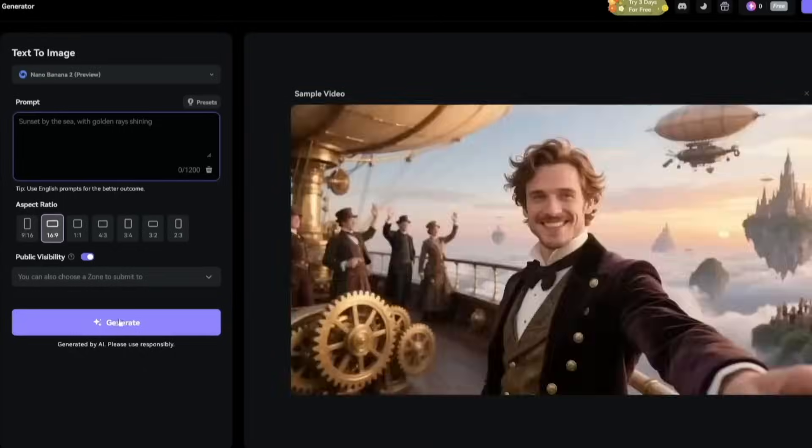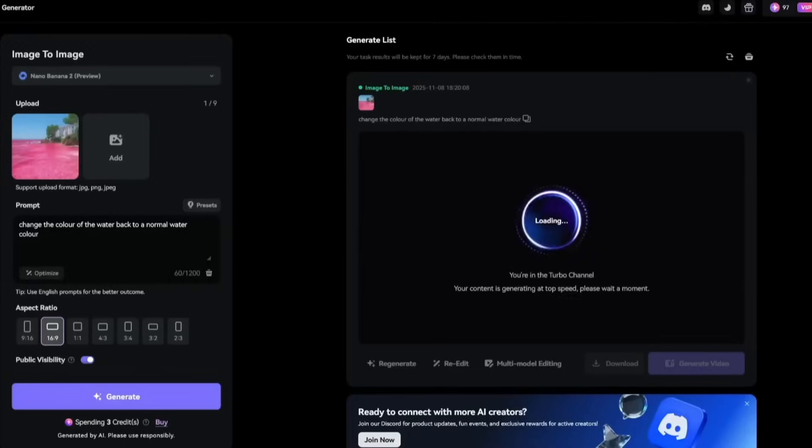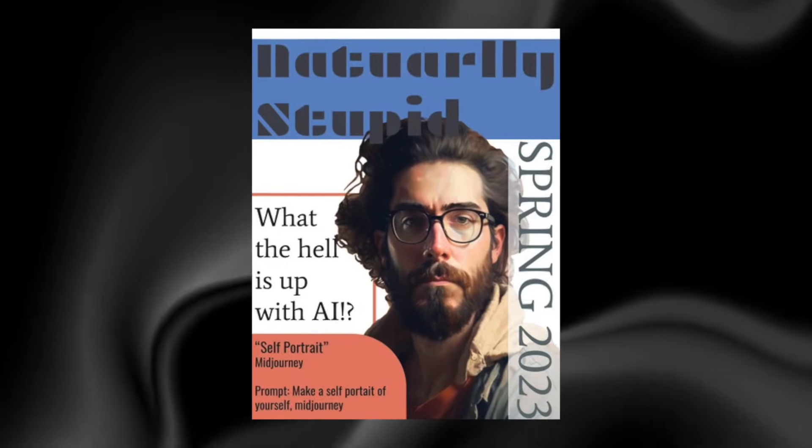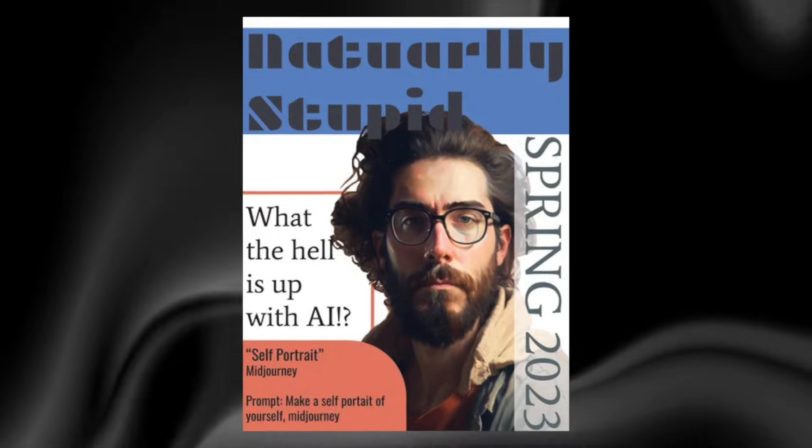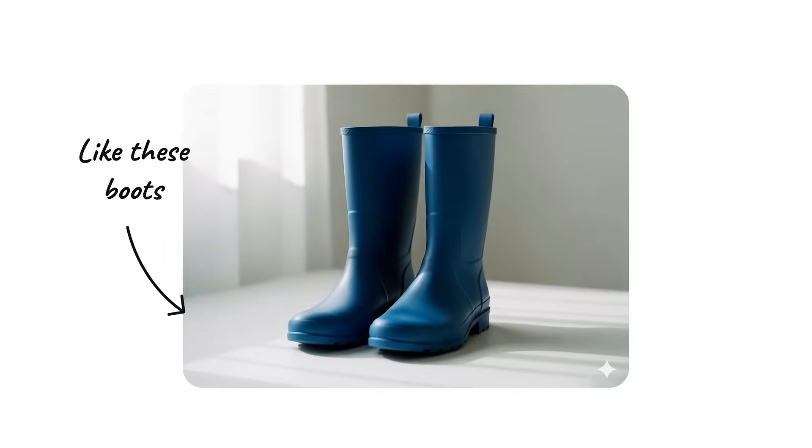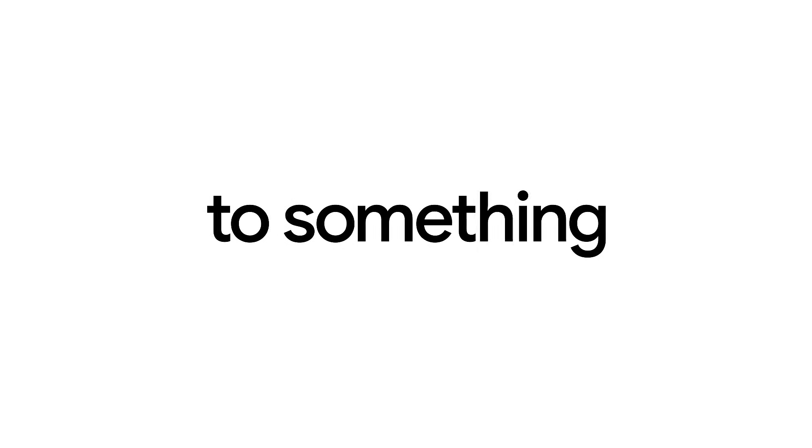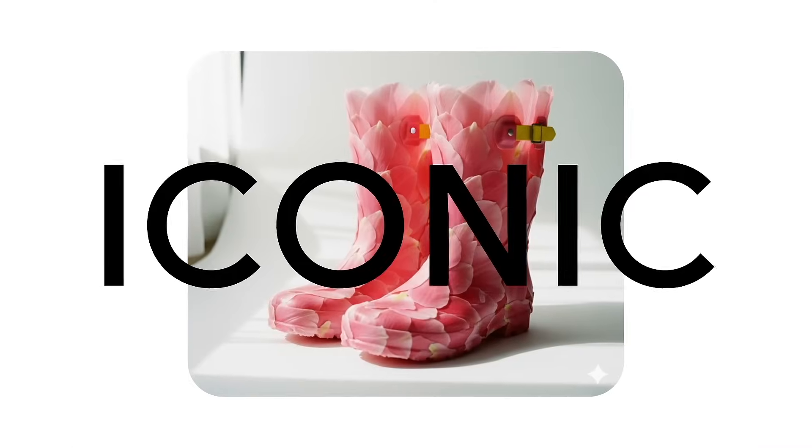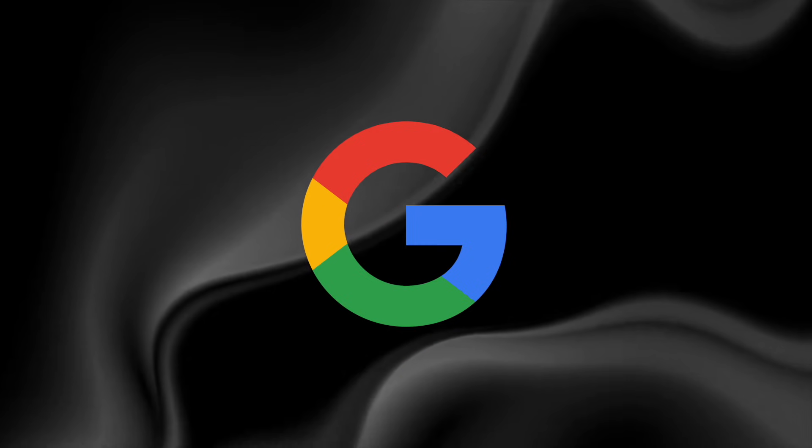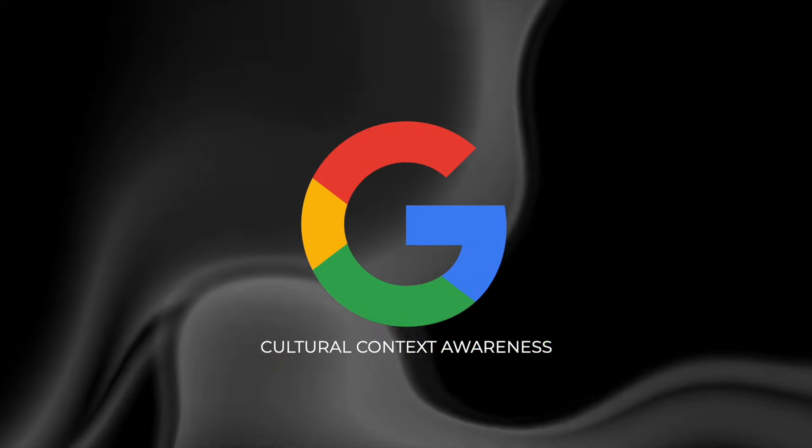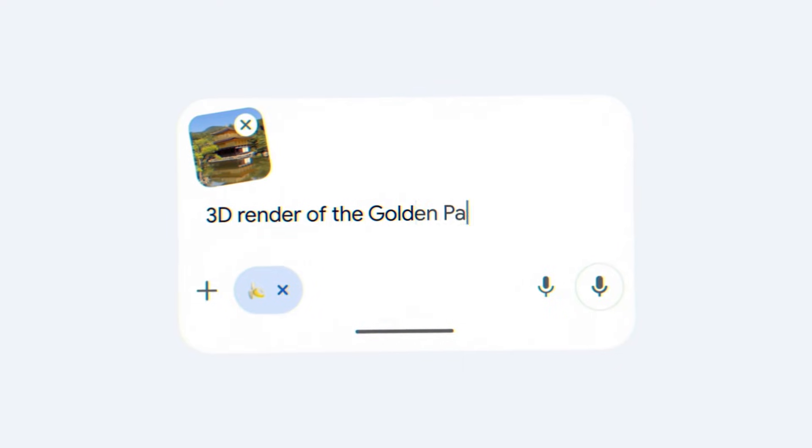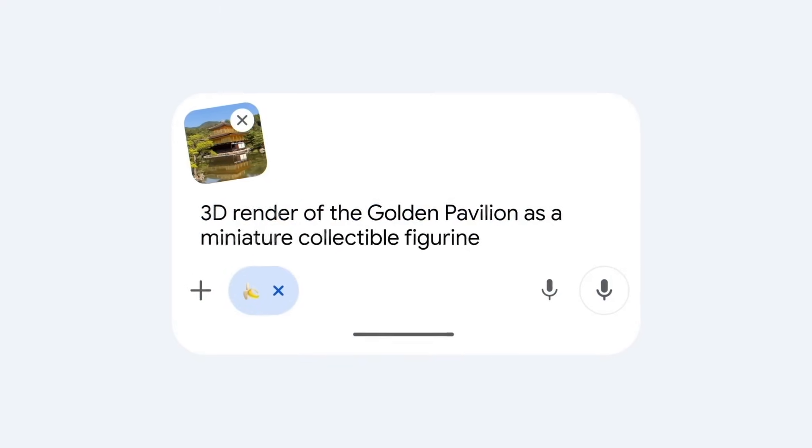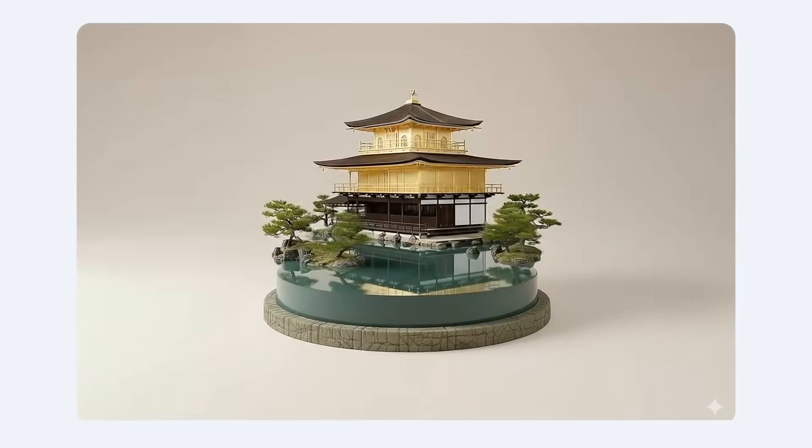Text to image accuracy has been overhauled, solving one of the biggest weaknesses of AI art: broken or unreadable typography. For the first time, posters and magazine-style graphics generated by AI could include clean, legible text. The model also introduces cultural context awareness. Instead of generic scenes, it tailors lighting, clothing, and background details to match the region described.